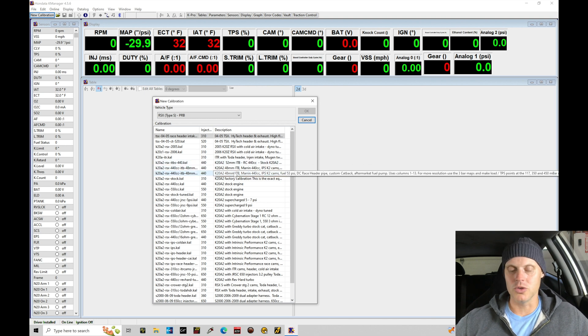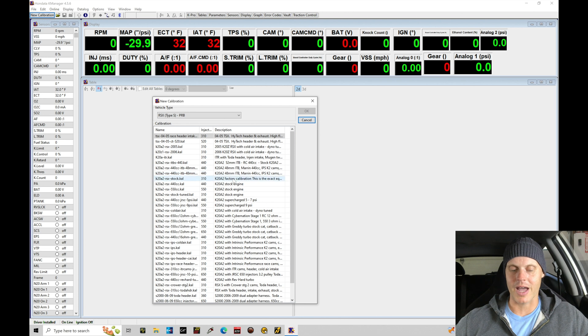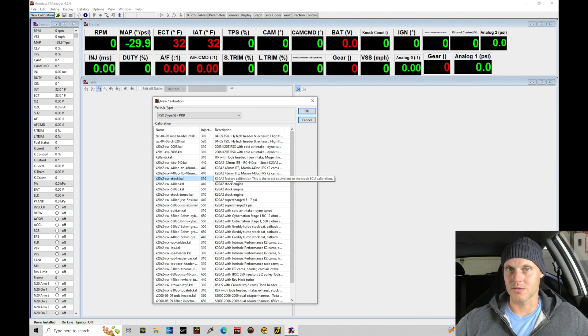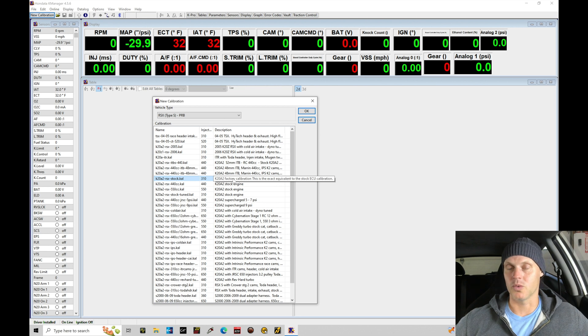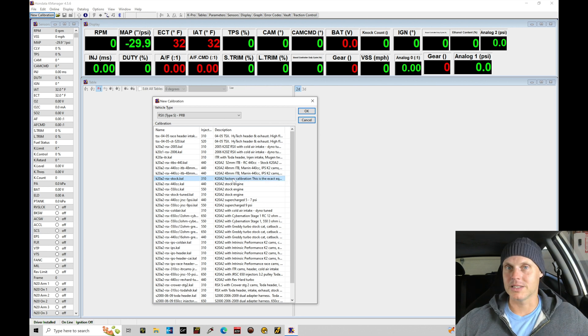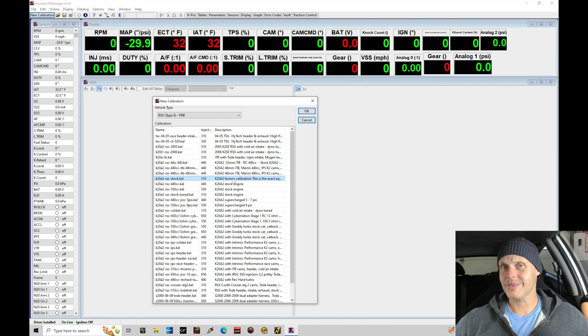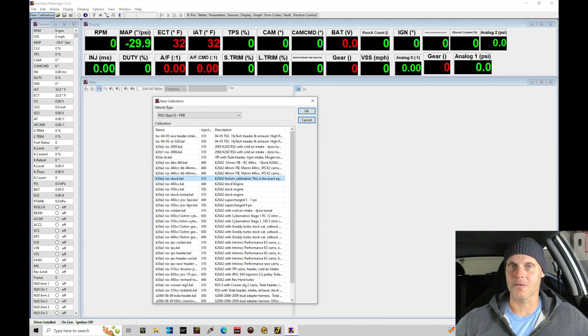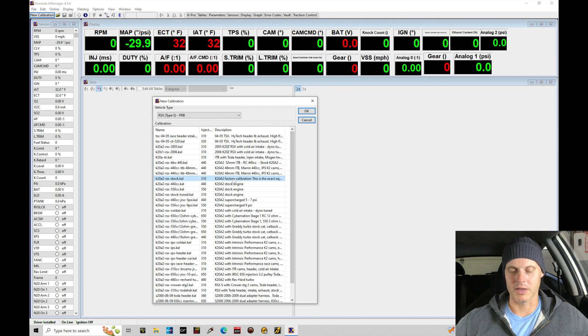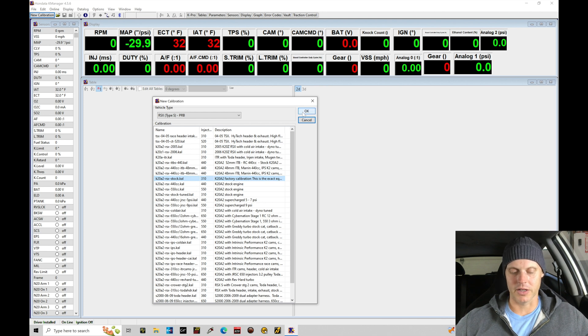So what I'm going to do here is select a factory calibration file equivalent for a K20A2 engine. Even though I'm running a K24 engine we have all these mods done, it's a high compression engine, I'm still going to go ahead and choose this option and then just modify everything from this base file. Hopefully it makes sense. All right, let's select this and click OK.